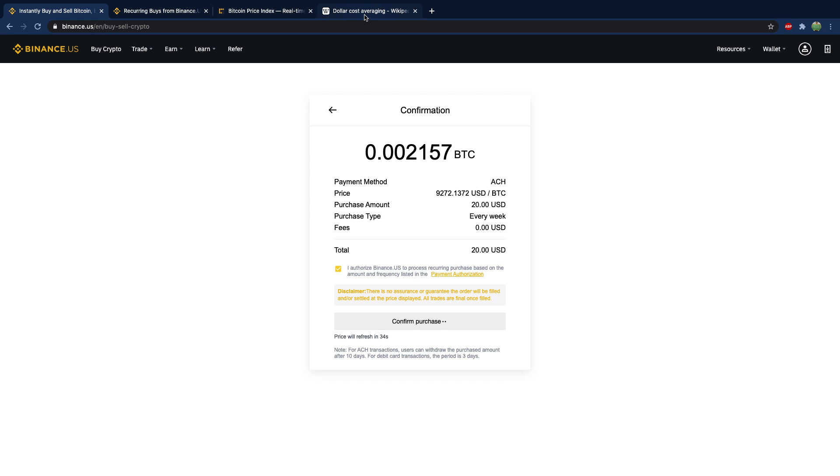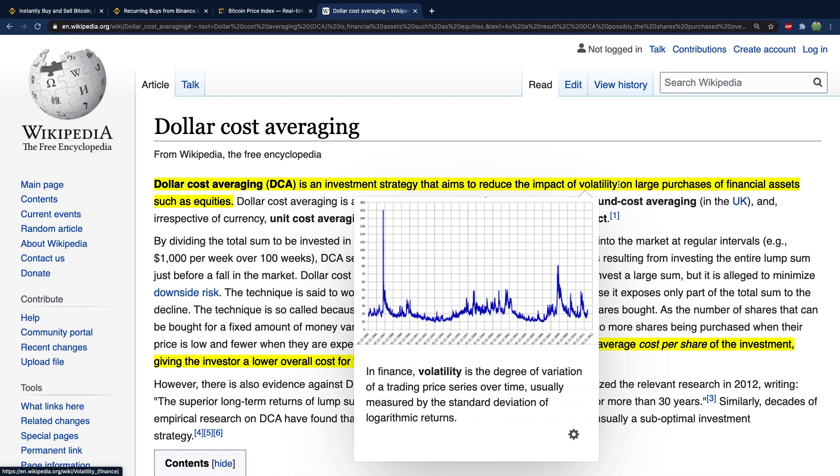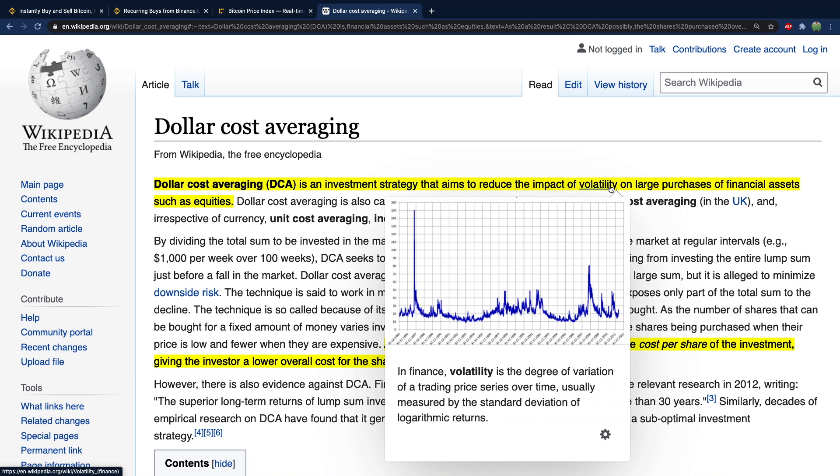So to get a little bit more info on dollar cost averaging, here's Wikipedia. It's an investment strategy that aims to reduce the impact of volatility, in other words the high spikes in value upwards or downwards.